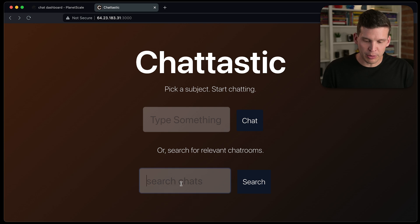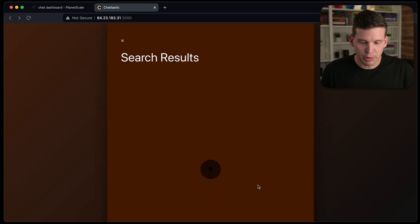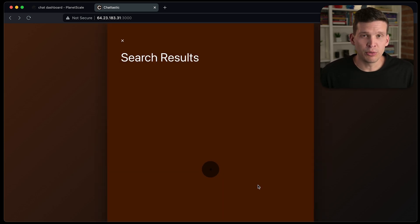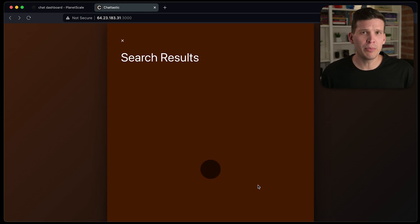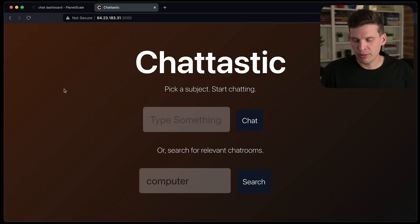And also if I were to go back here and look for something like computer, getting these search results would also be really slow. So let's jump in and look at the database in PlanetScale.